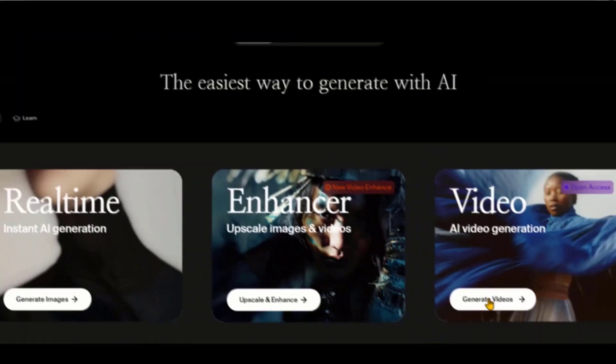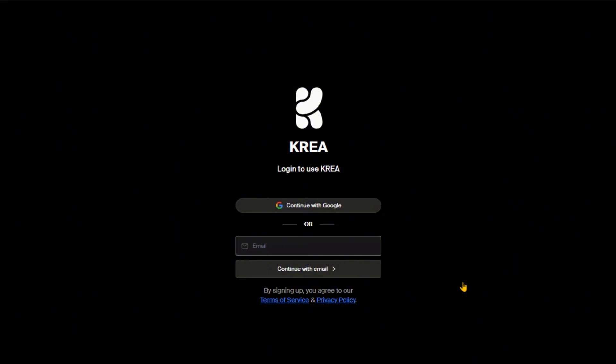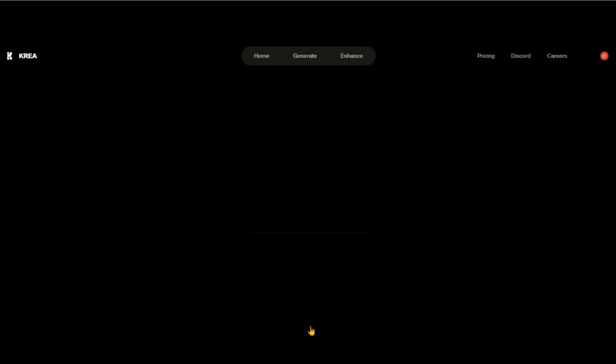Click on the Generate Button option, and you will be directed to this page. Just sign in to your account by using your email and password. Now click on the Start button.